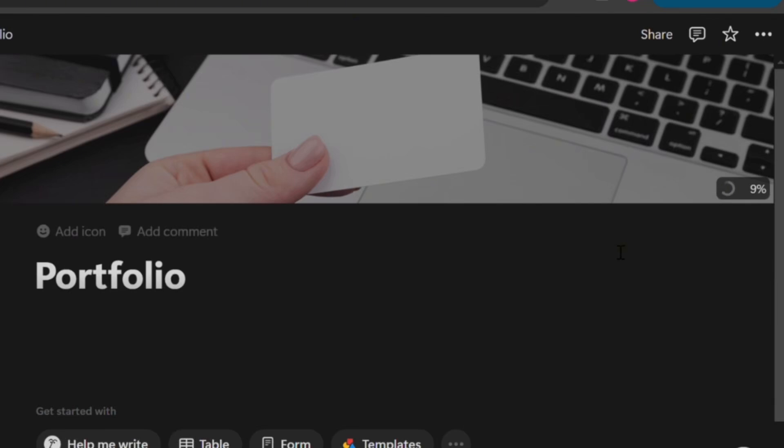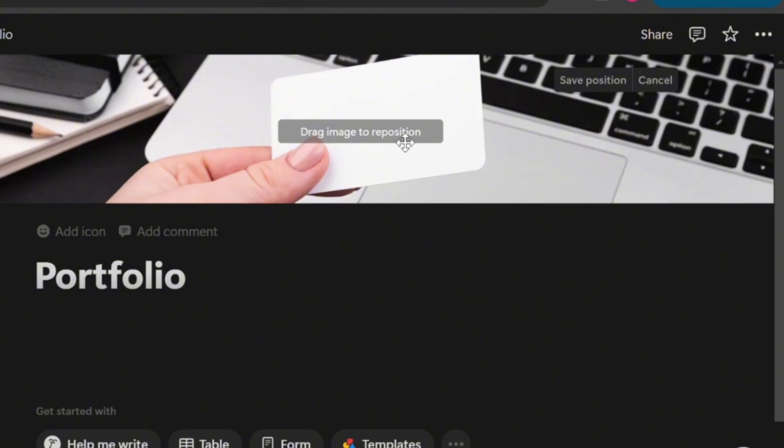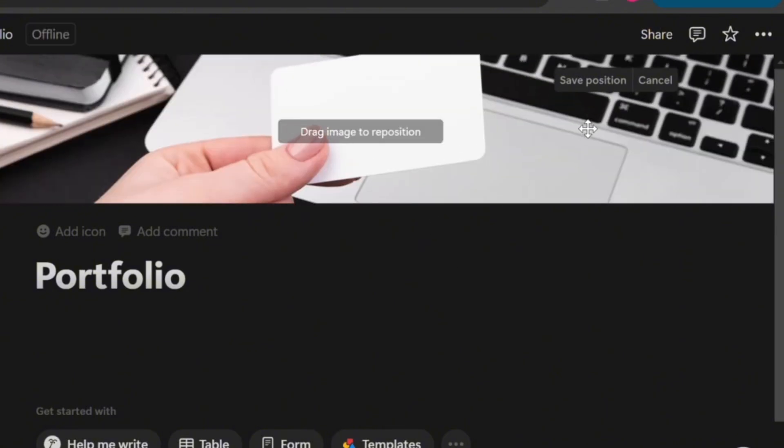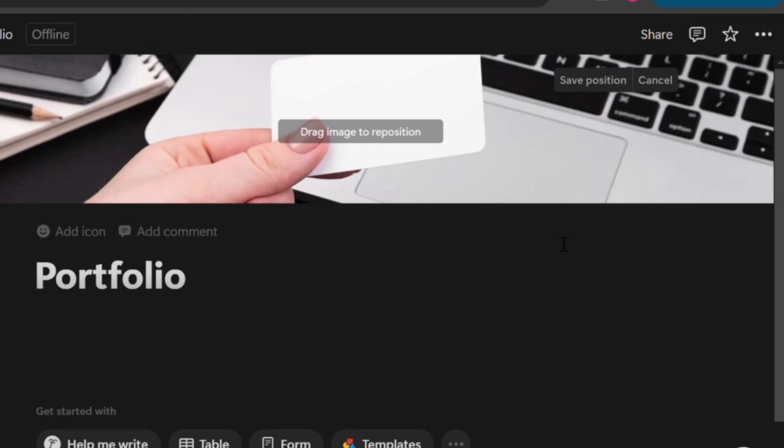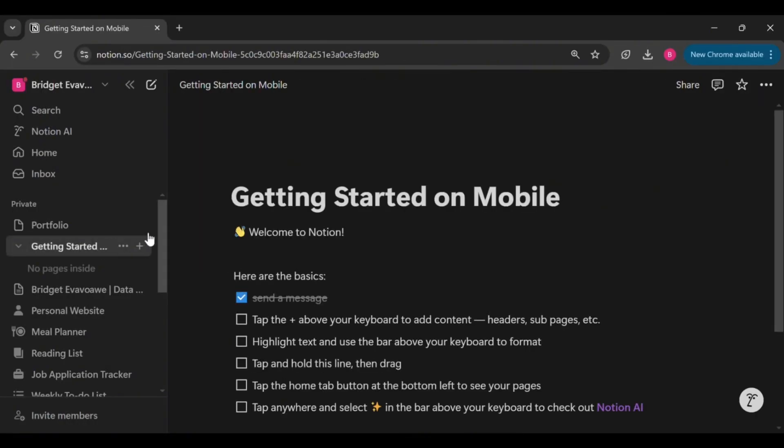Once that is done, reposition your image by clicking and holding down your mouse on the cover, then drag it around until it fits perfectly. Once you're happy with the placement, click on save position. The second option for setting up your portfolio is by using a template in Notion.